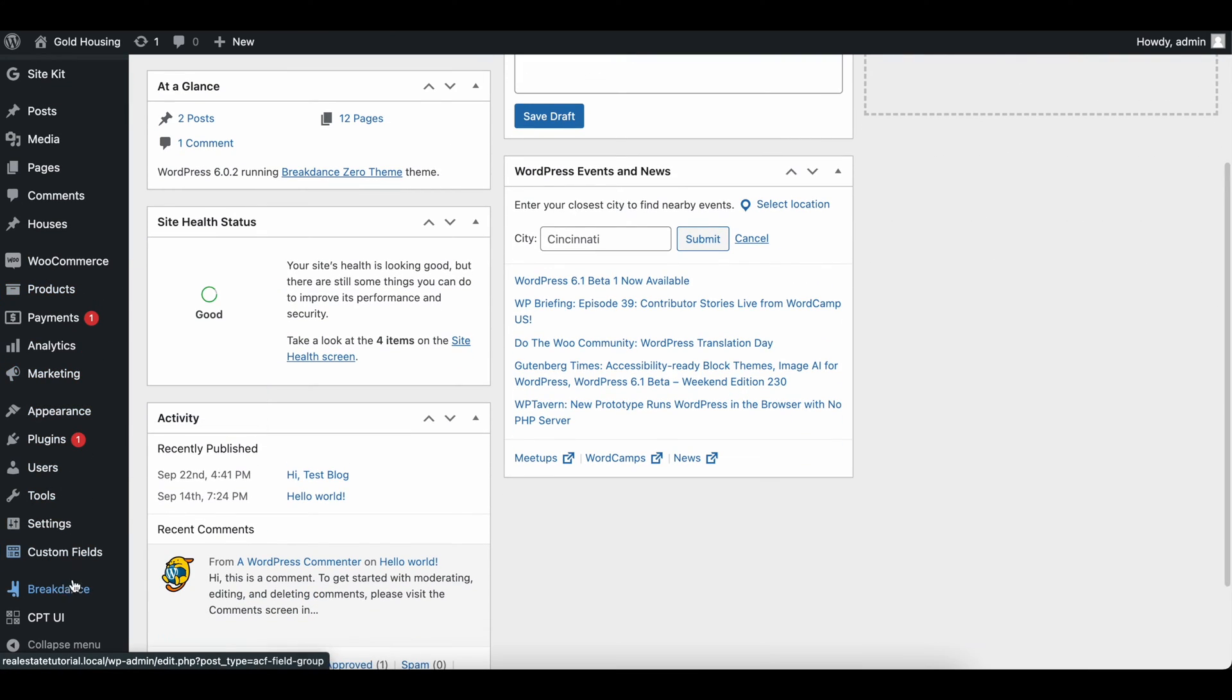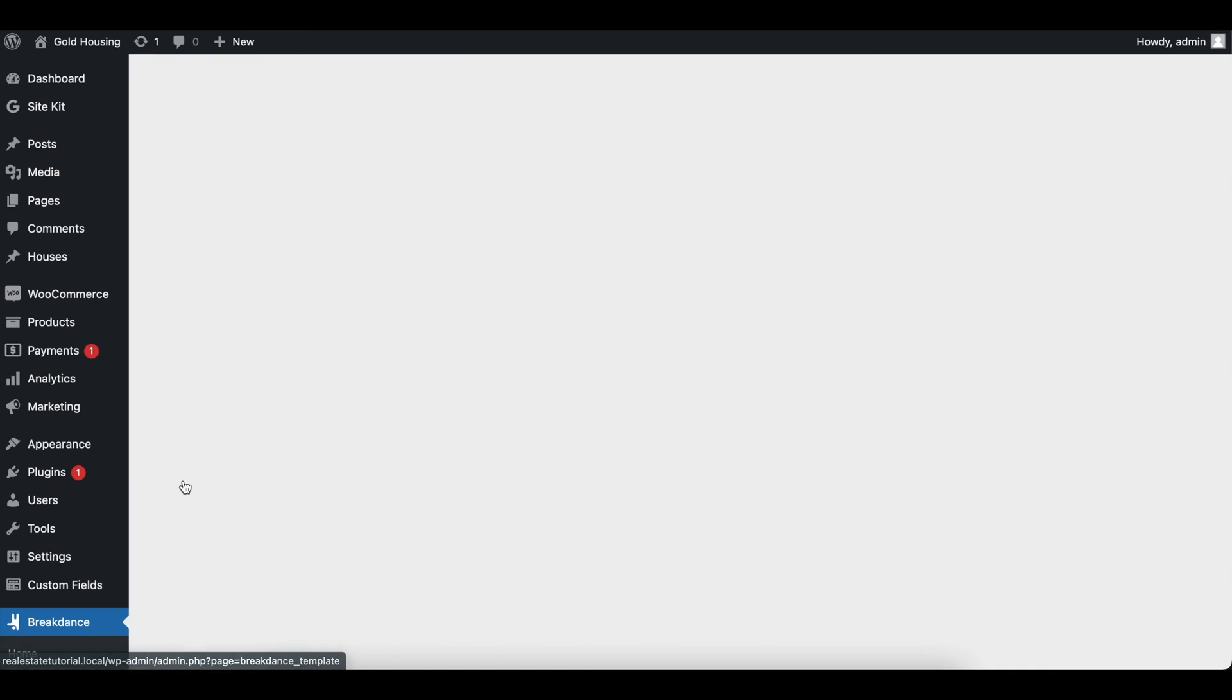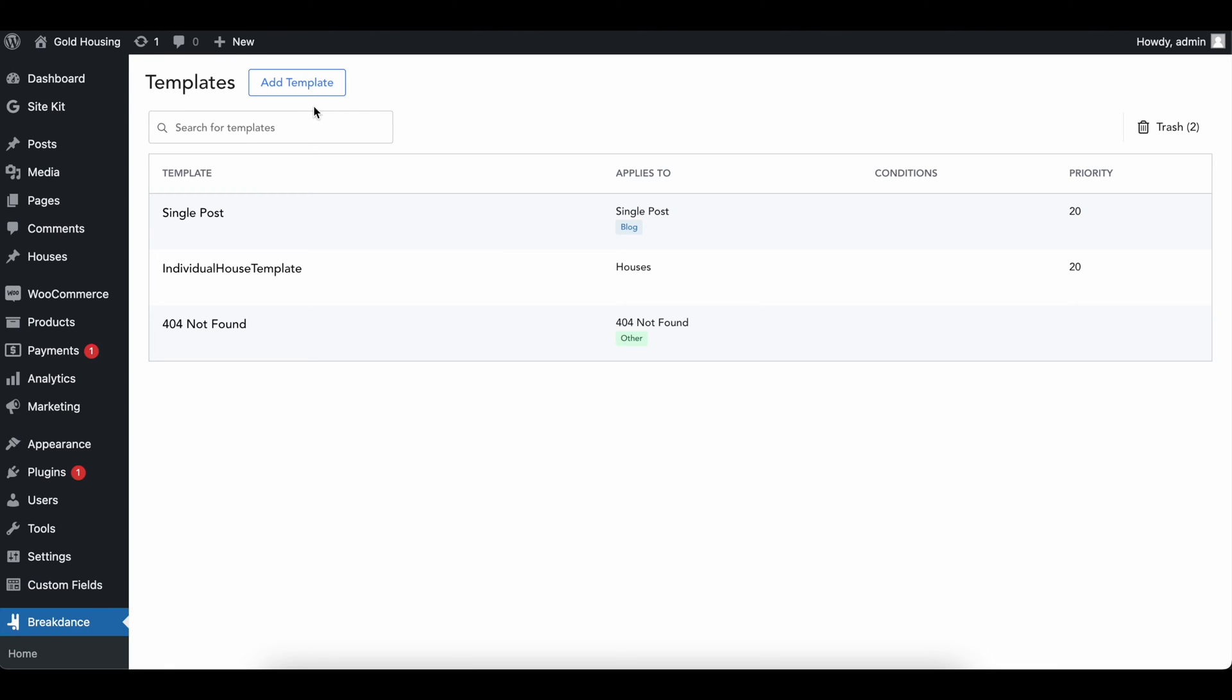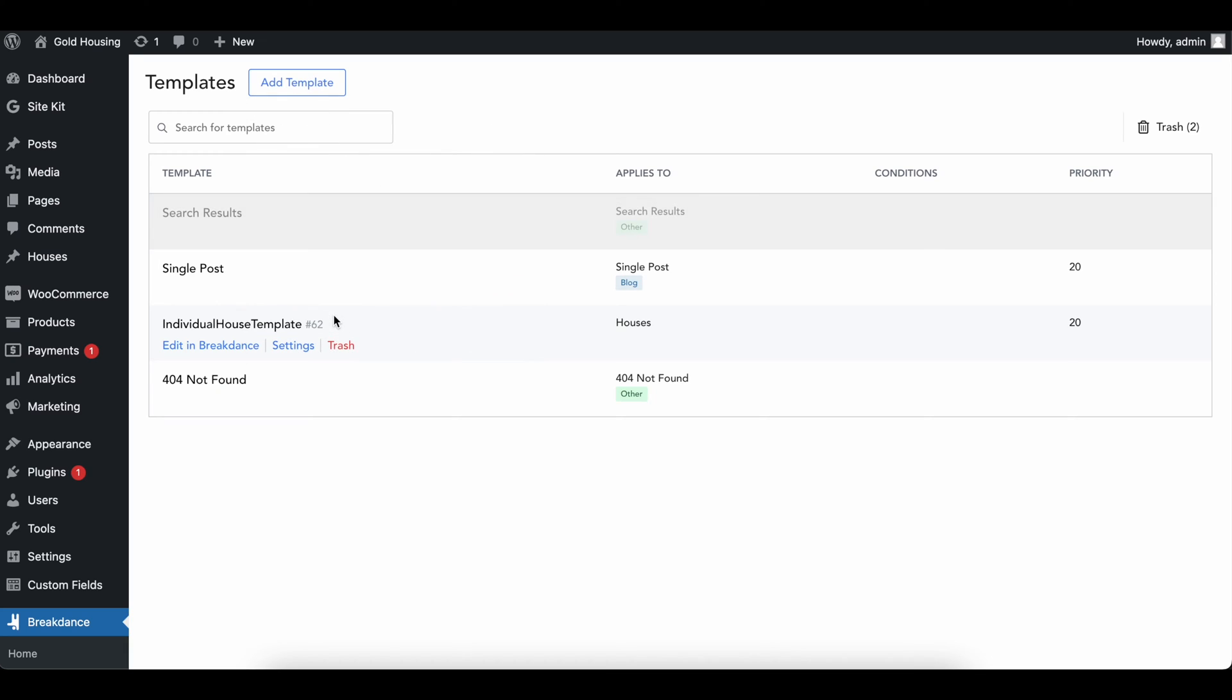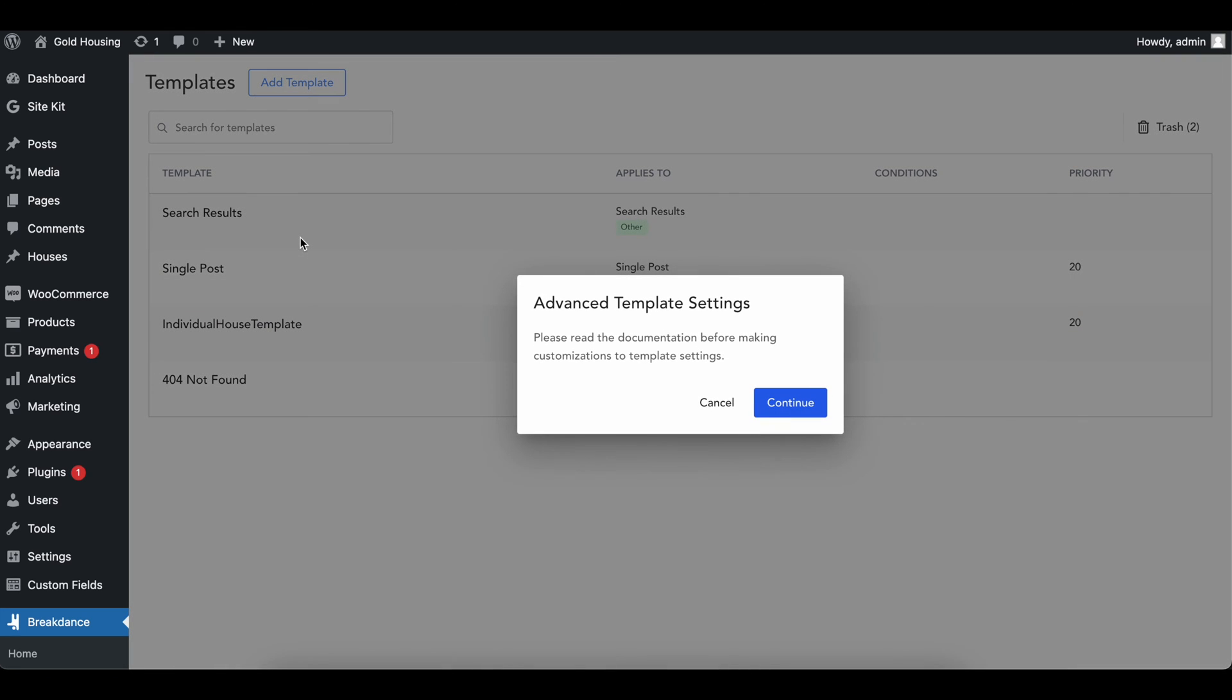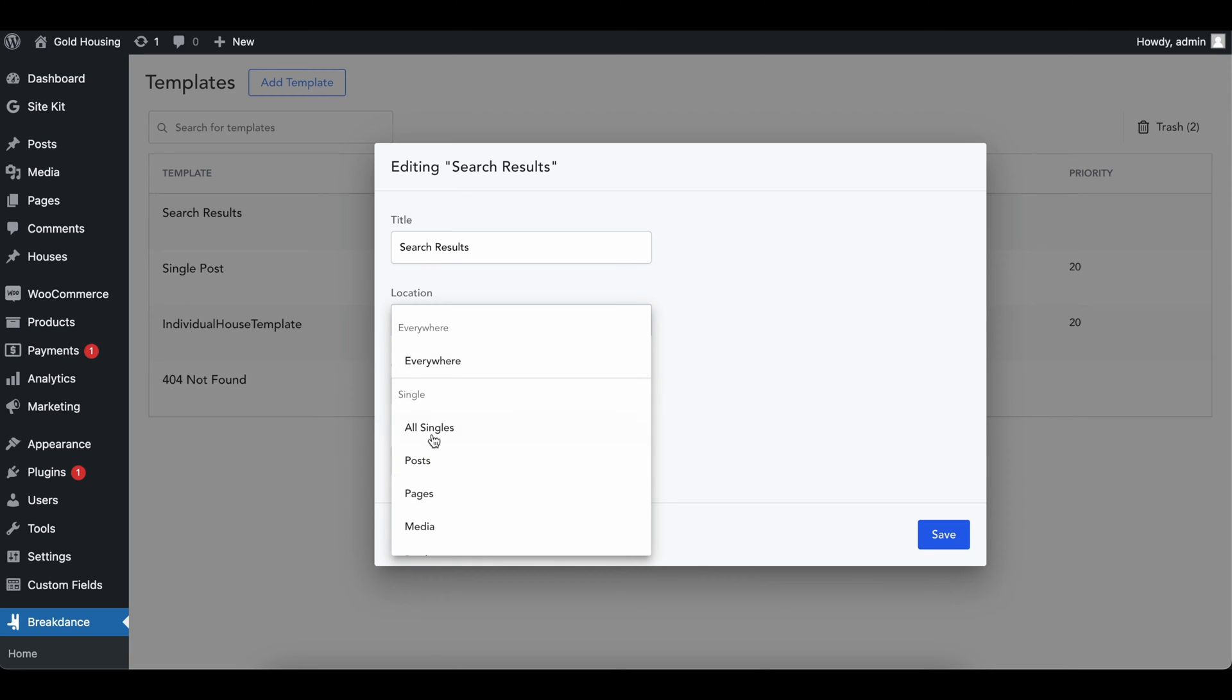And we can do that by going into the Breakdance settings under templates and then going to add template and search results just like that. So you can click on the settings and let's view what this is. Call it whatever you want. It is a search results page.